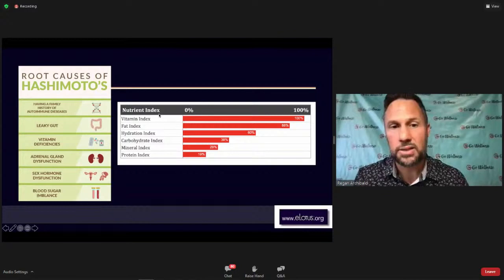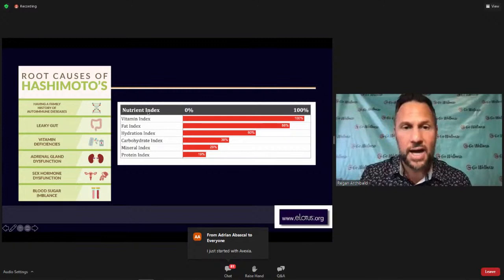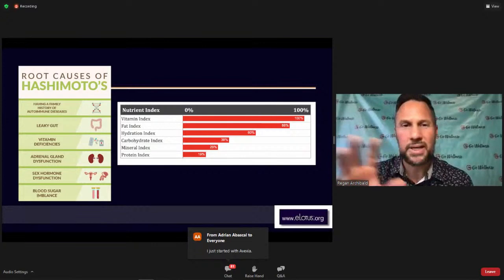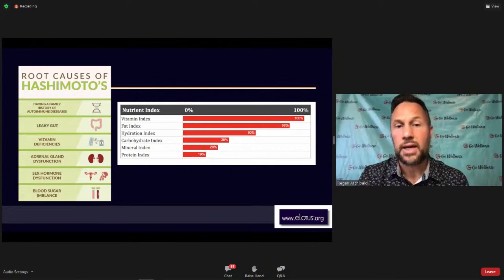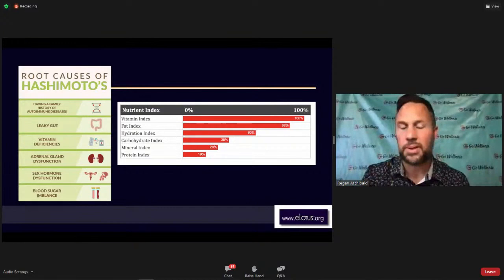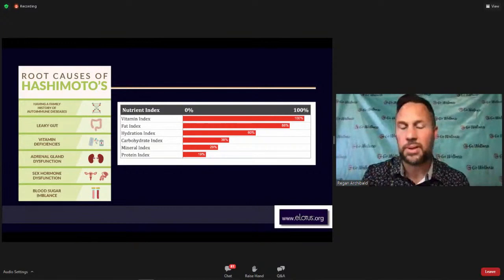Reagan outlines the root causes of Hashimoto's that must be addressed: family history of autoimmunity, leaky gut, vitamin deficiencies, adrenal gland dysfunction, sex hormone dysfunction, and blood sugar imbalance. On the nutritional index, if a person has nearly 100% need for nutritional support, it means they're either not getting the right foods, not eating enough, not absorbing nutrients, or their digestive system is failing — or all of the above. The next recommended step after functional blood chemistry is ordering a comprehensive stool profile.